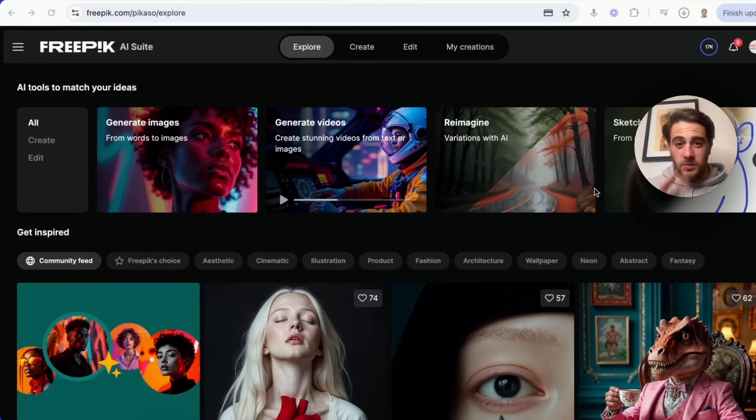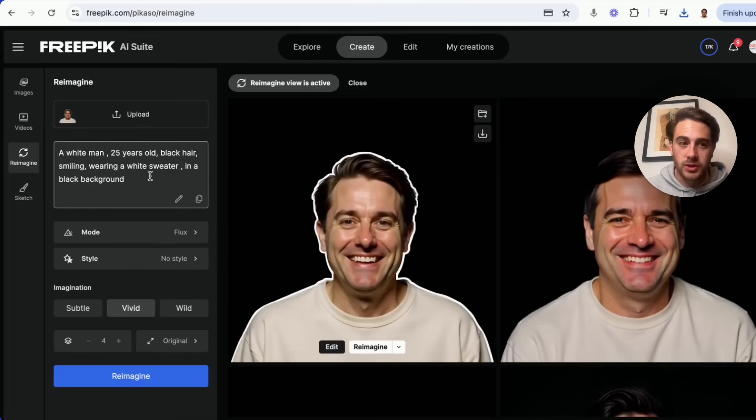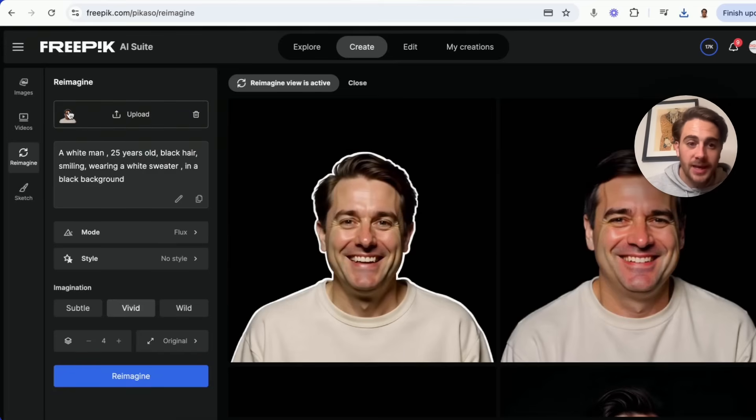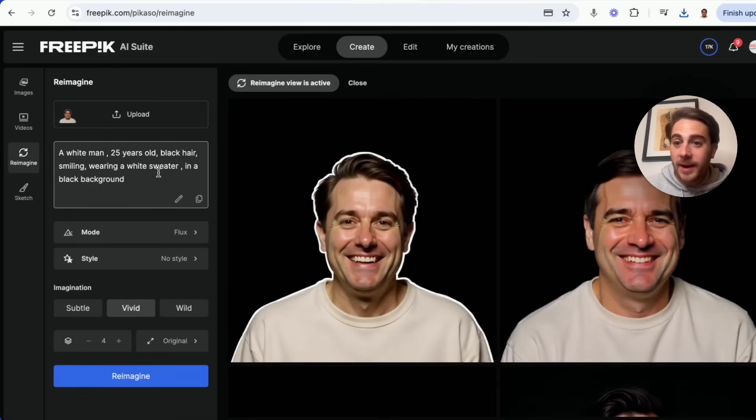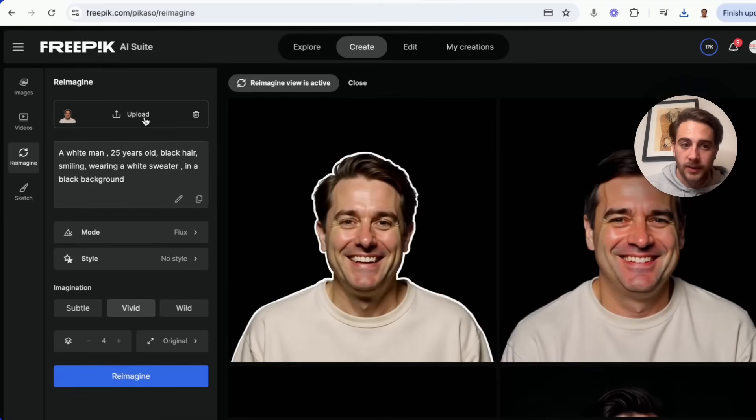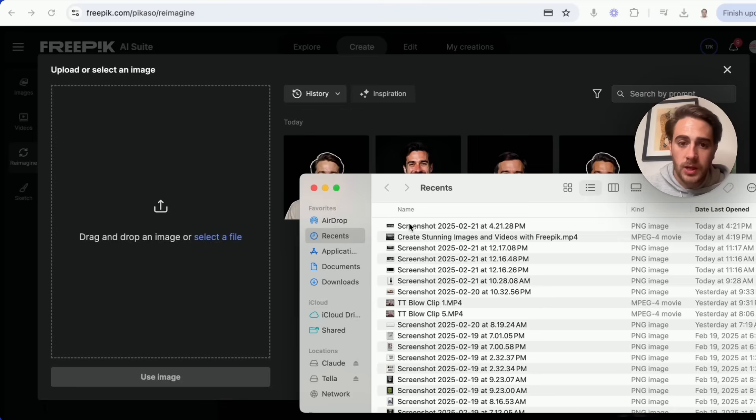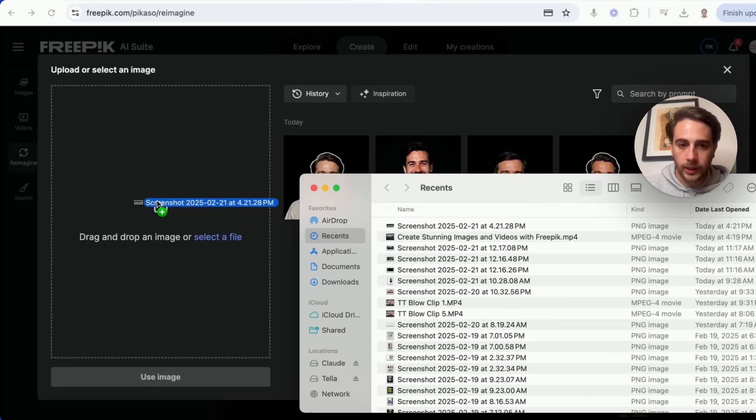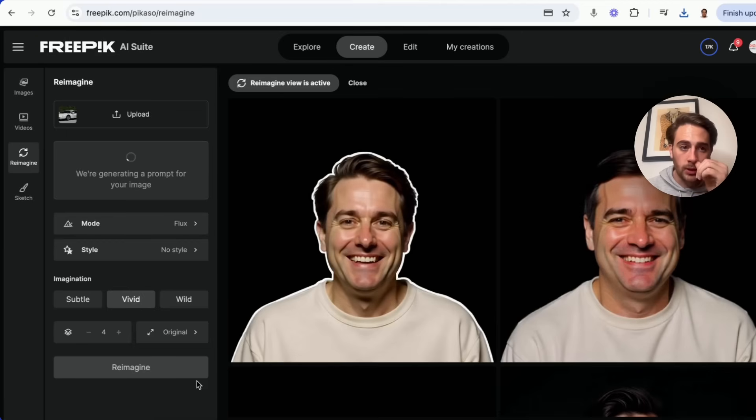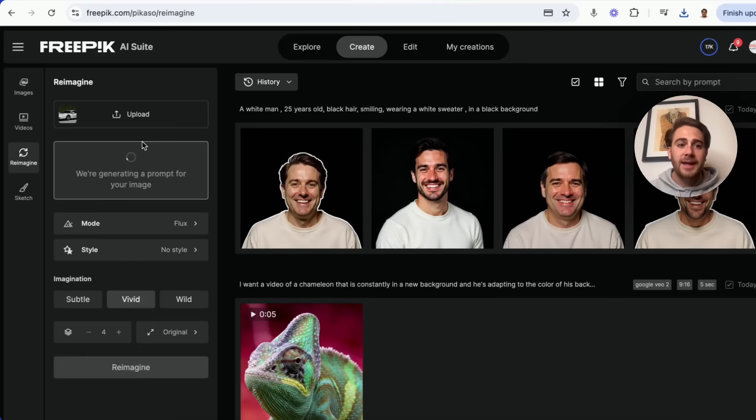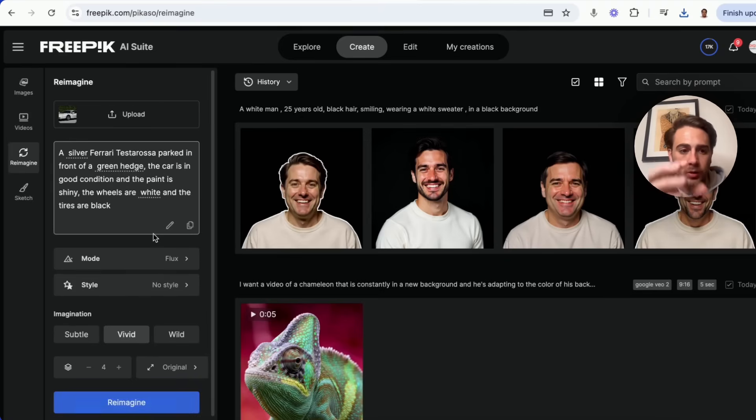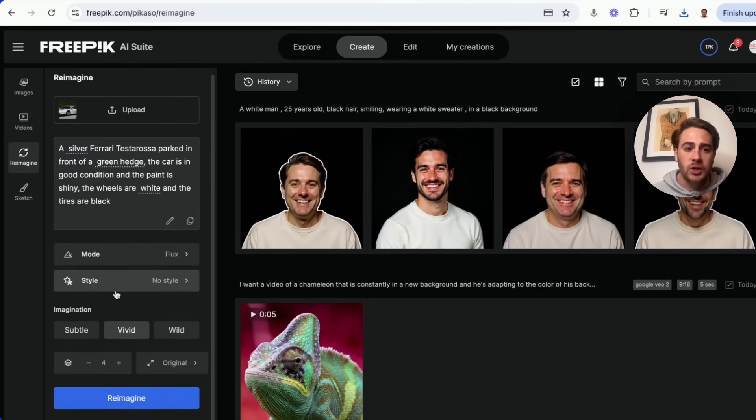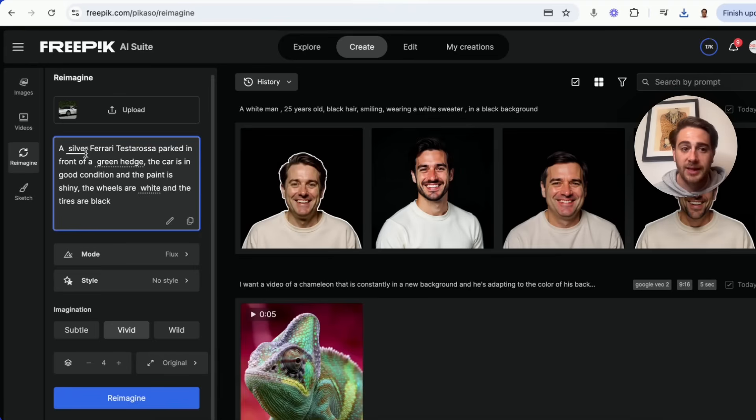Now the other feature that's in here that's pretty incredible is if we come into reimagine right here, this is going to allow us to basically recreate images. Like I uploaded this headshot photo of myself and then asked it to reimagine me and I actually had AI make this prompt. Now let's say that we wanted to do something else. We're going to get rid of that ugly headshot photo of me and what we're going to do is we're going to upload a white Ferrari. Now what you would do is do this with some type of stock image or with something that you wanted to change. So I'm going to put this in here and then this is going to generate a prompt based on my image. And again we could change the mode, we could change the style, we could change what the imagination looks like, and we could actually change what different sizes is going to be.